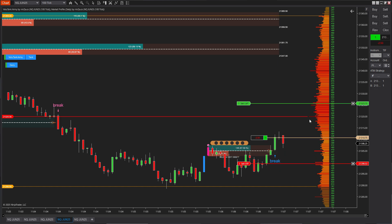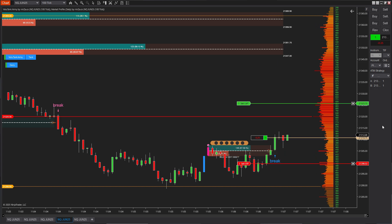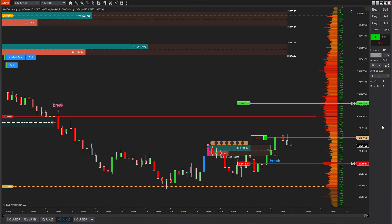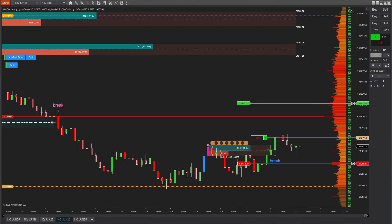And that's why, once the indicator confirmed the breakout signal, I decided to take the trade fully aligned with the market momentum.